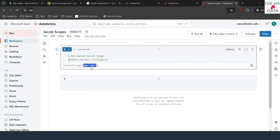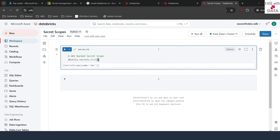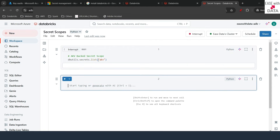If you want to see all of the secrets present for this scope, you can change the command to list and provide the name of the scope — in our case, AKV. Now you can see there are no secrets stored in our Azure Key Vault as of now, so let's go ahead and add some secrets.